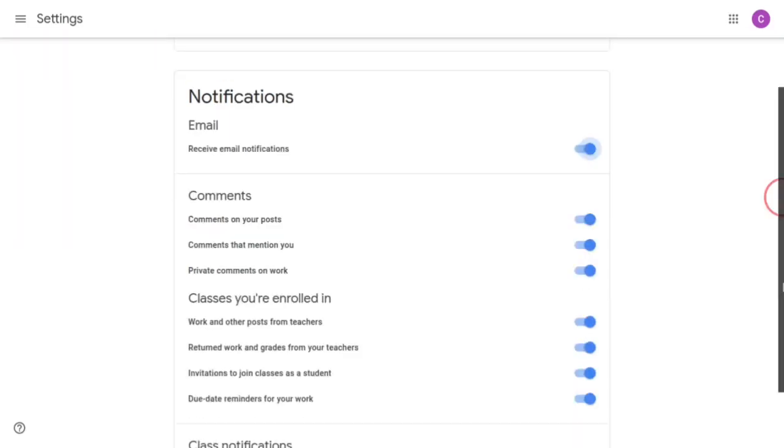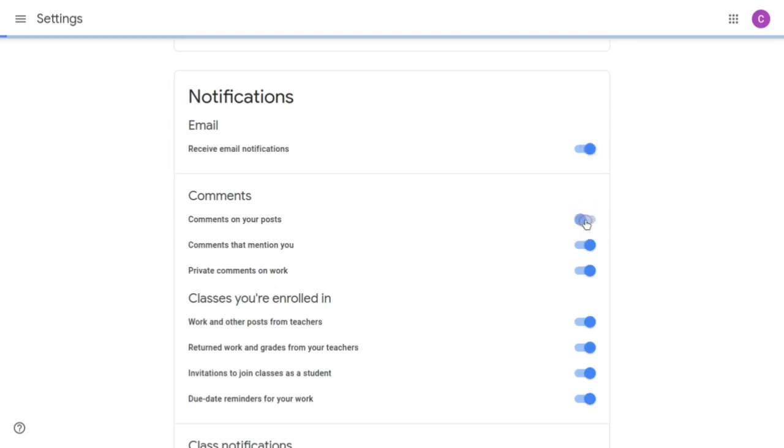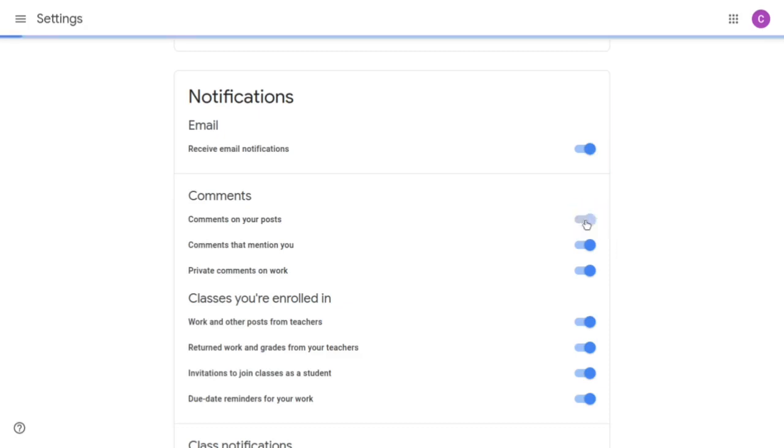You may want to receive email notifications but you don't want email notifications regarding every comment on a post. Turn that off and it will simply no longer send you notifications when someone comments on your post.